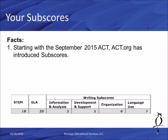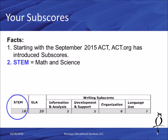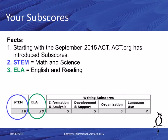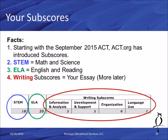Now let's talk about the subscores — the next section on the report. Starting in September 2015, ACT introduced subscores on the exam. The first subscore is STEM, which stands for science and math, based on questions from the four sections. The second subscore is ELA — English language arts, covering English and reading. The third subscore is your writing subscores, covering your essay in four categories.